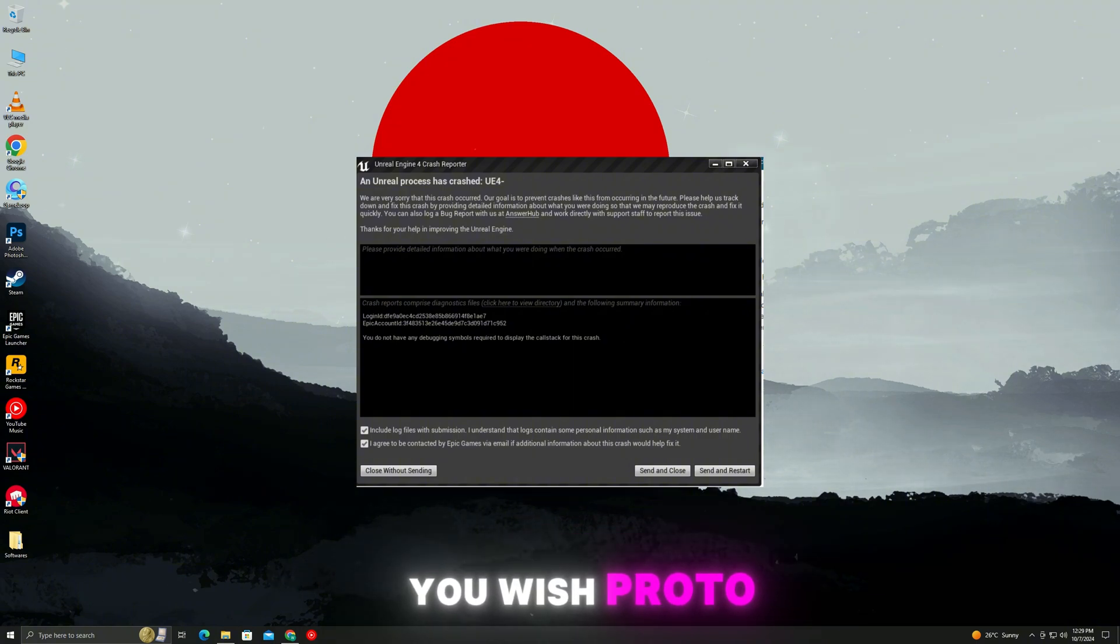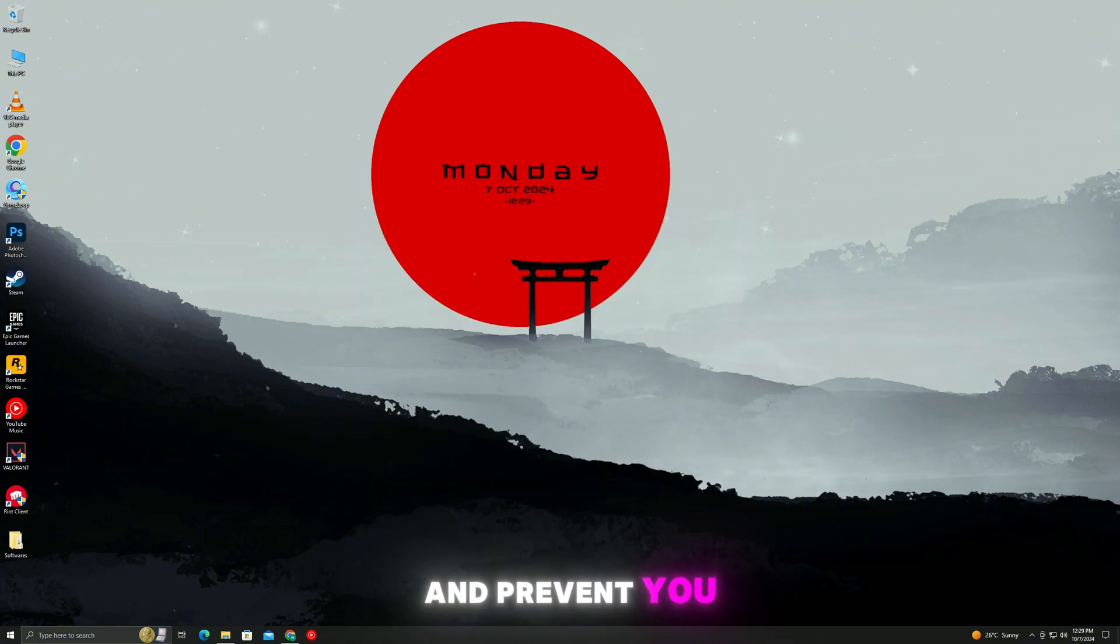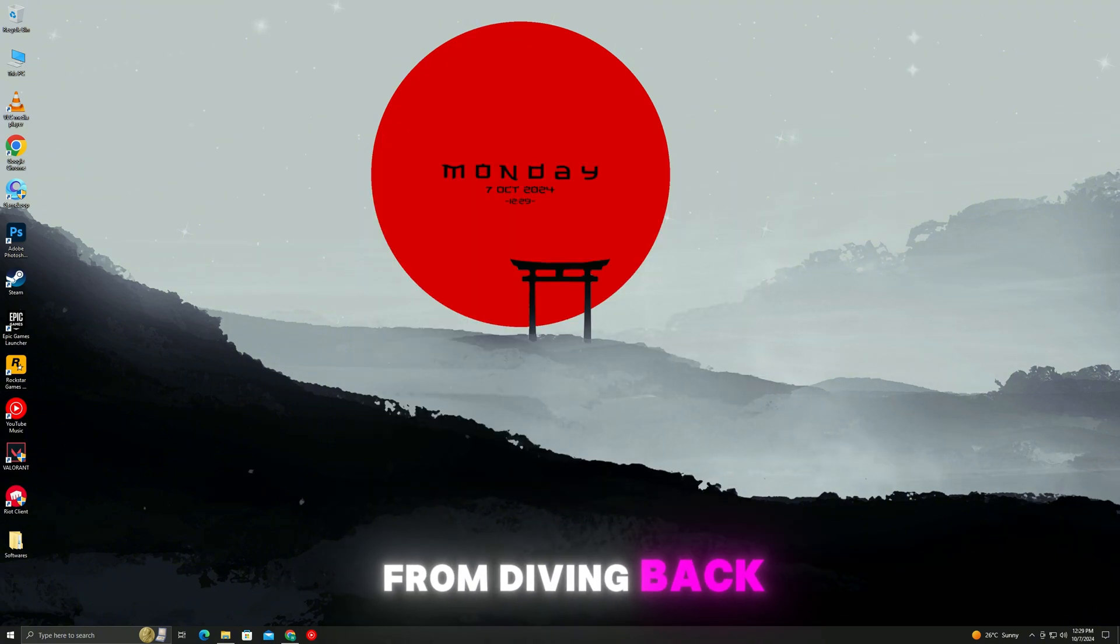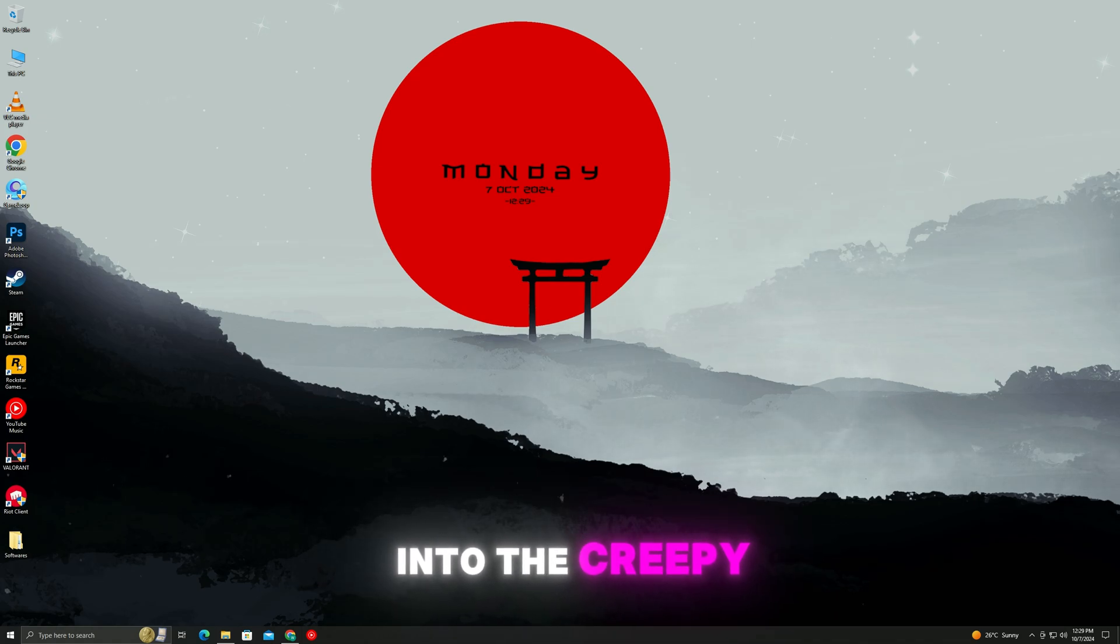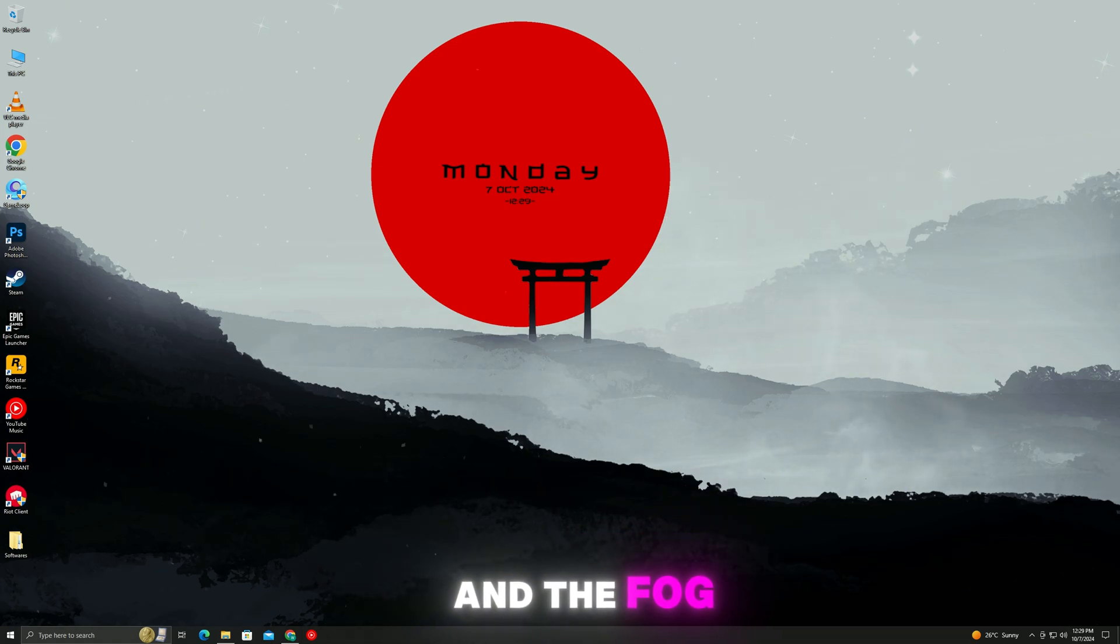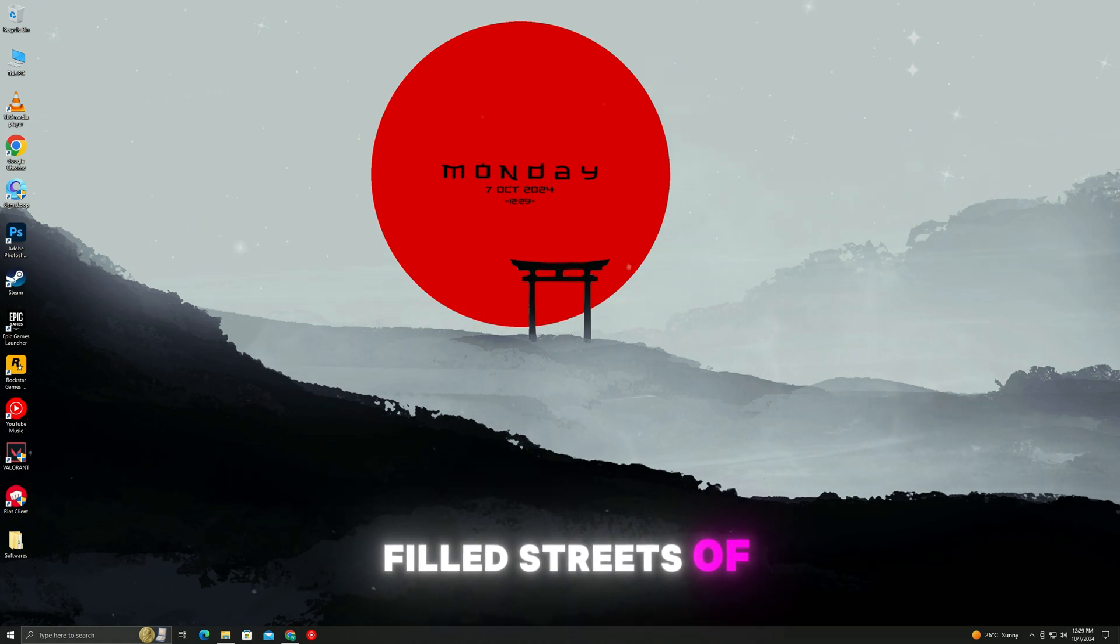This error can stop you dead in your tracks and prevent you from diving back into the creepy, fog-filled streets of Silent Hill.